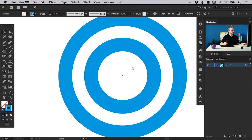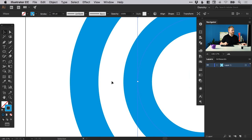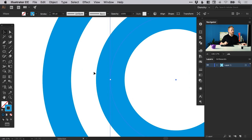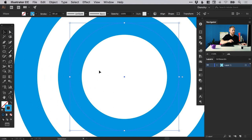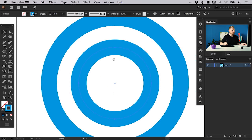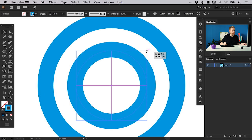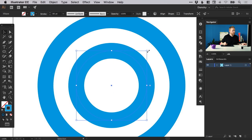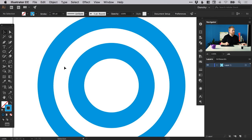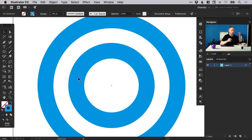Now we want to adjust this so that the space in between the two blue circles is equal to the width of the circles themselves. So let's just go a little bit further there. That looks pretty good. We've got the outer circle, this white inner space which matches that width, and then the inner circle with the same width as well. So we've got our two circles.